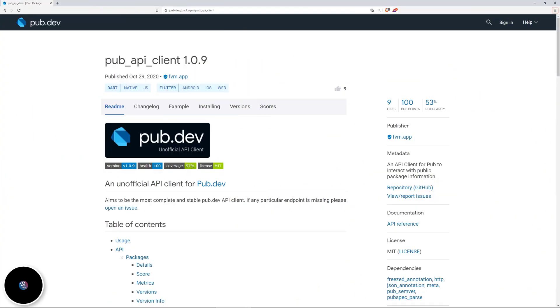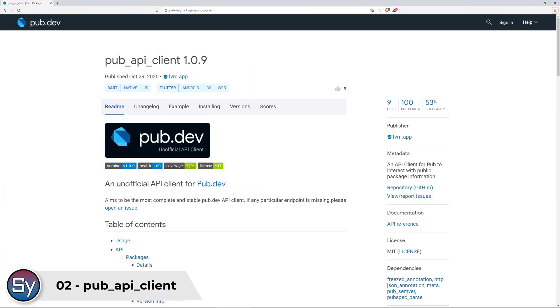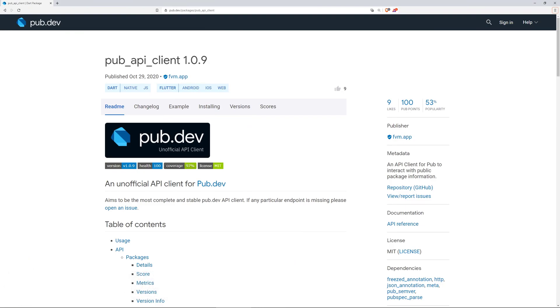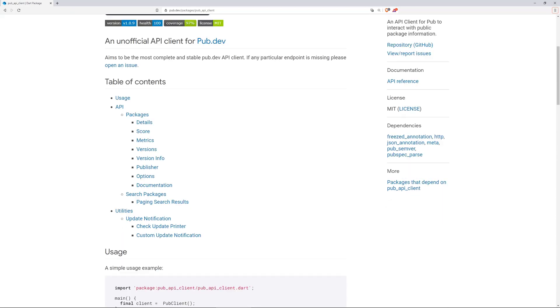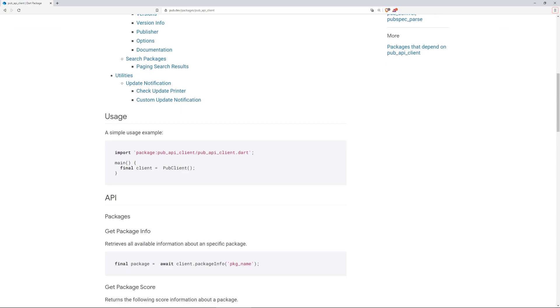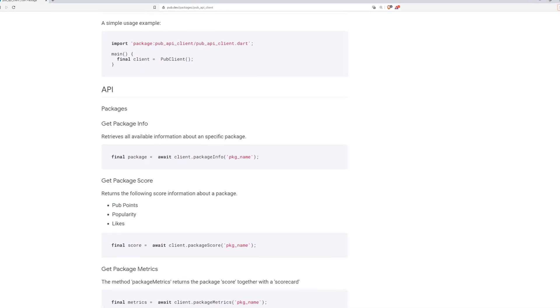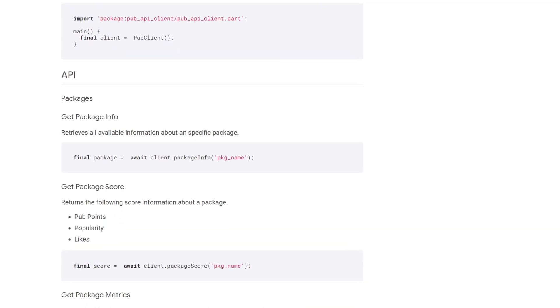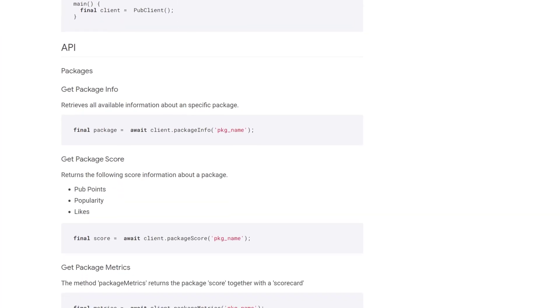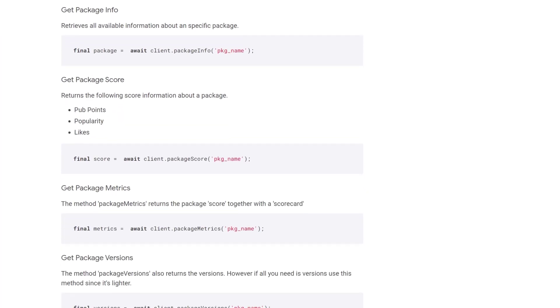And here we have a package that I might be using for future videos and this one is the number two of the most liked packages and is called pub api client. With the help of this package you can get any information about any package from pub.dev. To set this up you have to instantiate the pub client class and then you can use different methods in order to get different kind of information.